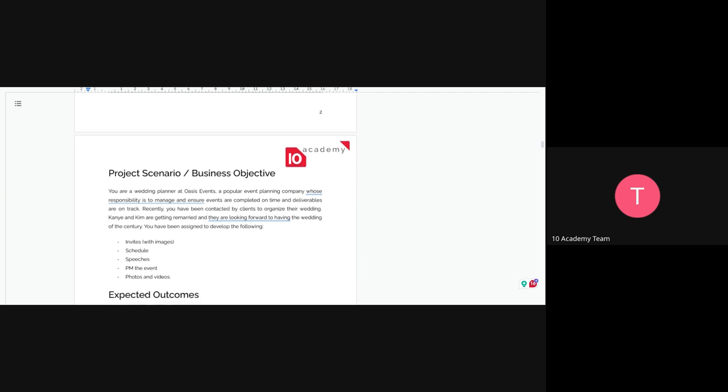What you're going to do first is create invitation cards using Canva. You also have to include images, create a schedule for the wedding, create speeches for the wedding, handle project management of the event, and manage photos and videos.